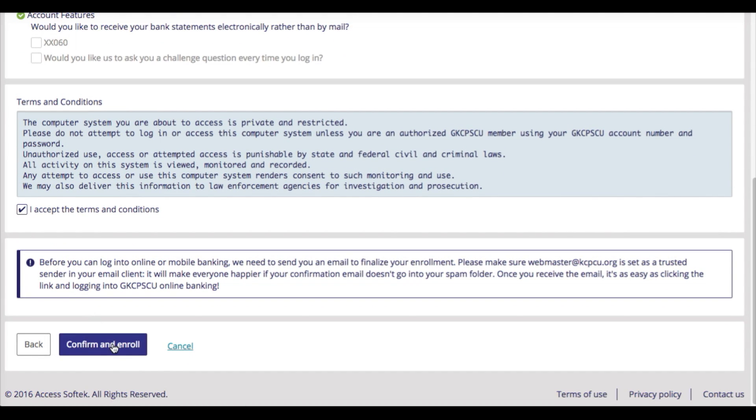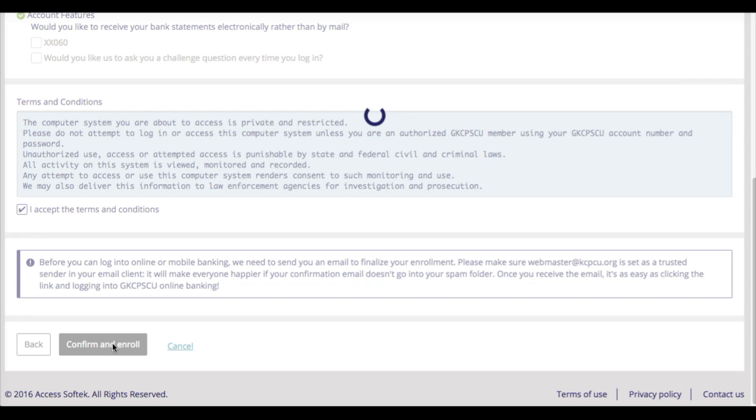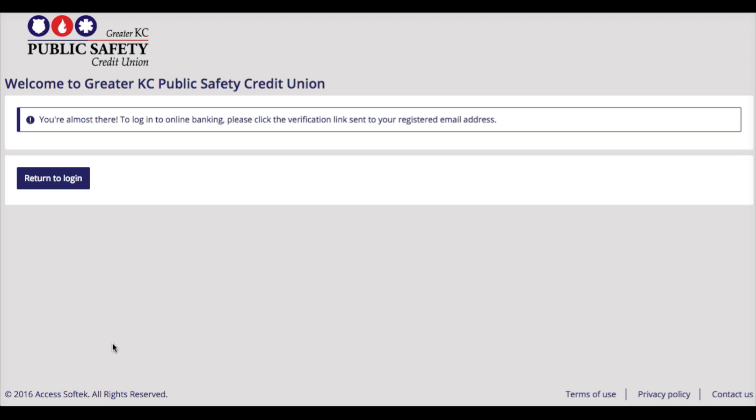Confirm all of your account details and be sure to read the terms and conditions before hitting Accept. We will send you a secure email at that point to complete the verification process.